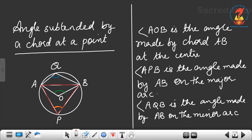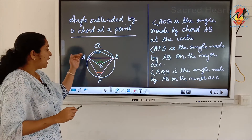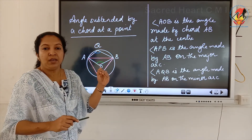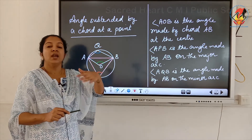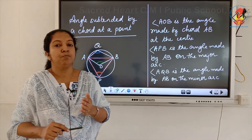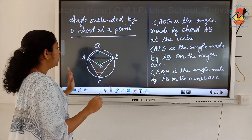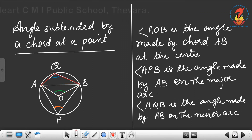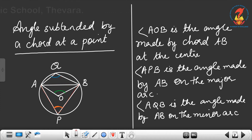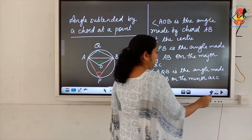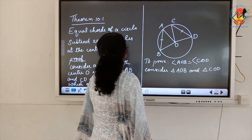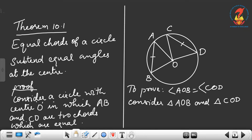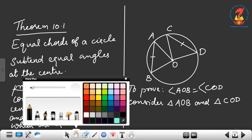So we have learned three angles: the angle made by chord AB at the center (angle AOB), the angle on the minor arc (angle AQB), and the angle on the major arc (angle APB).